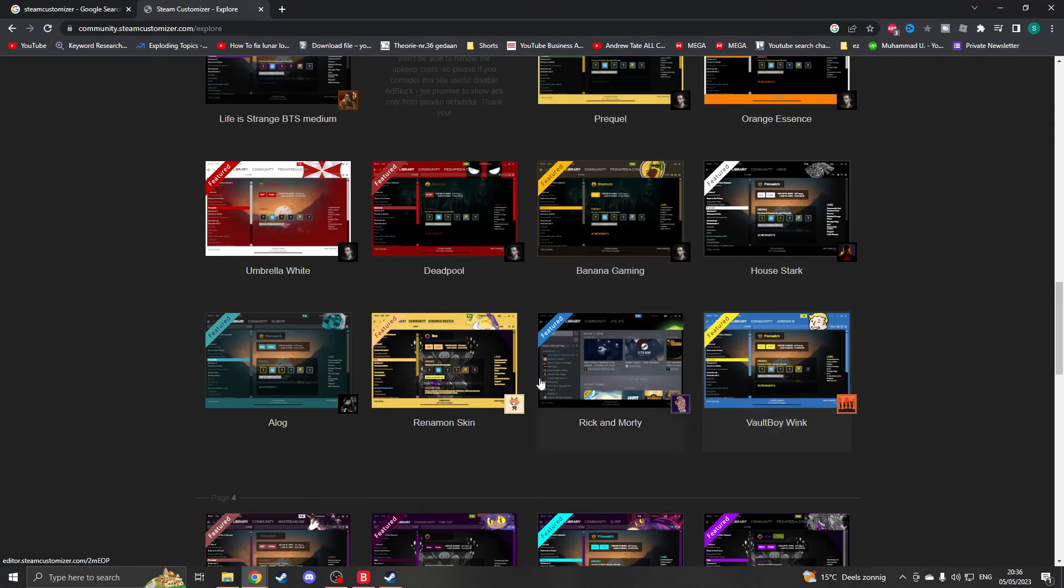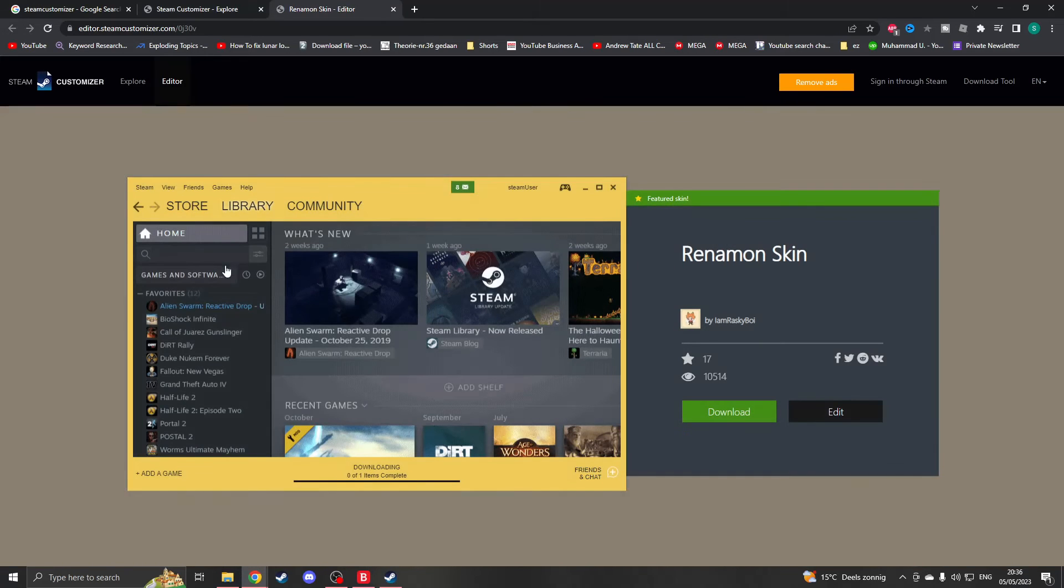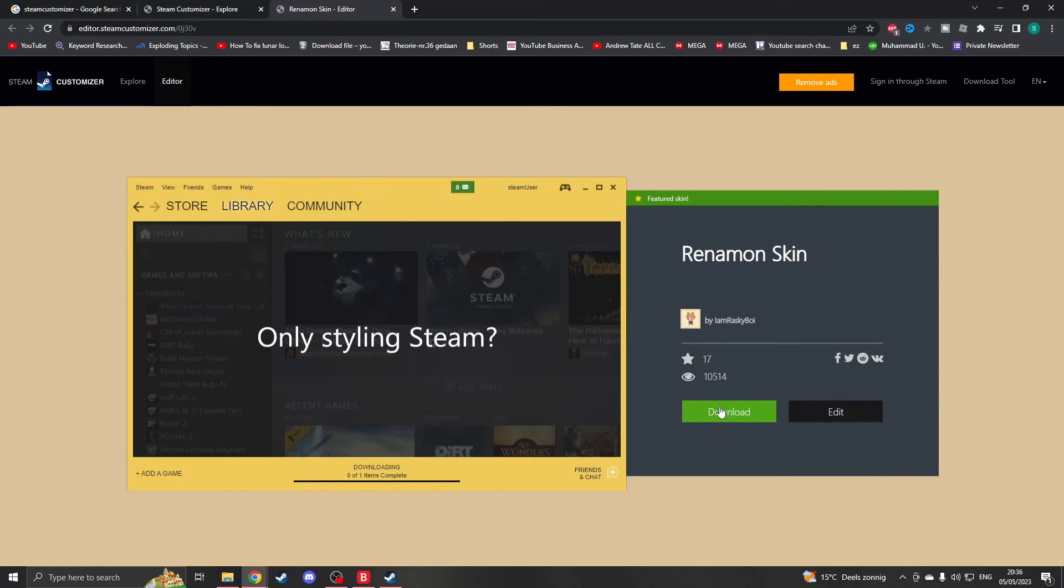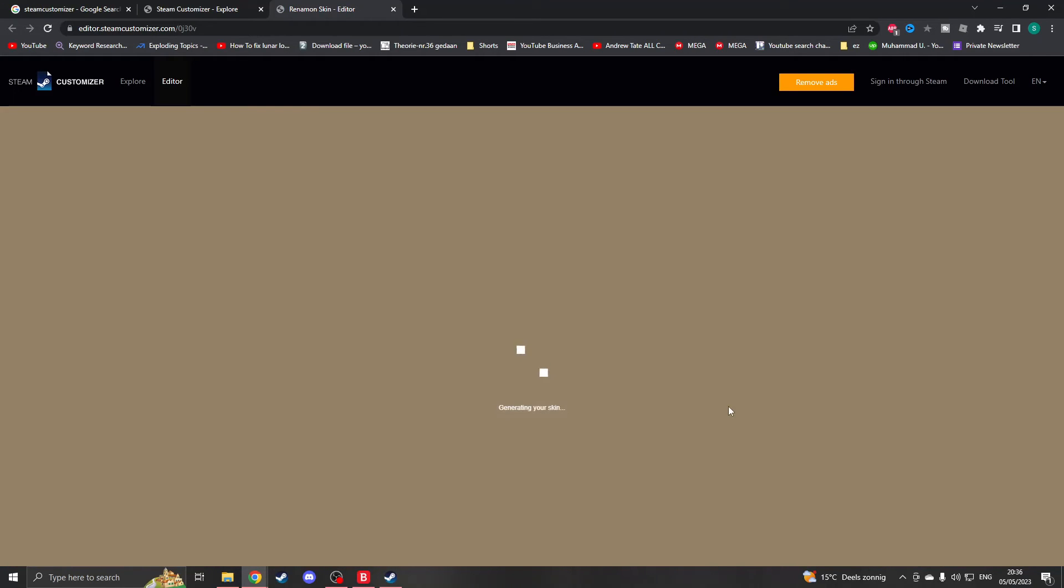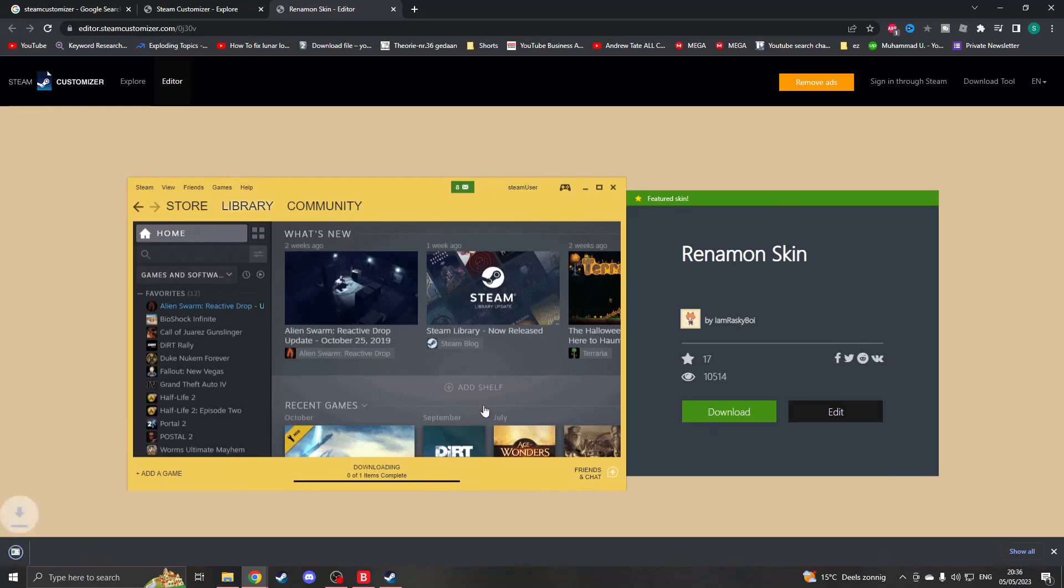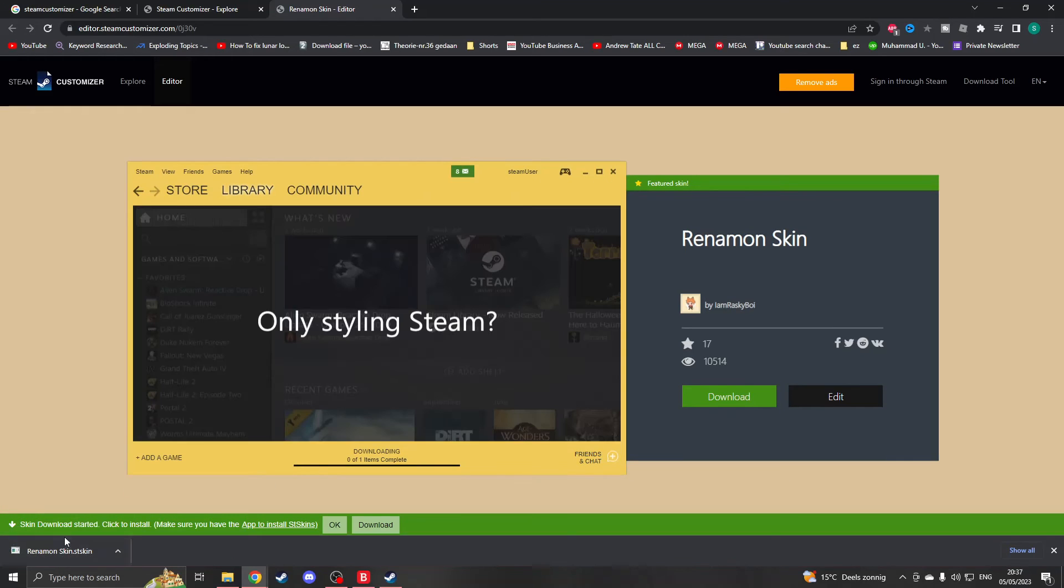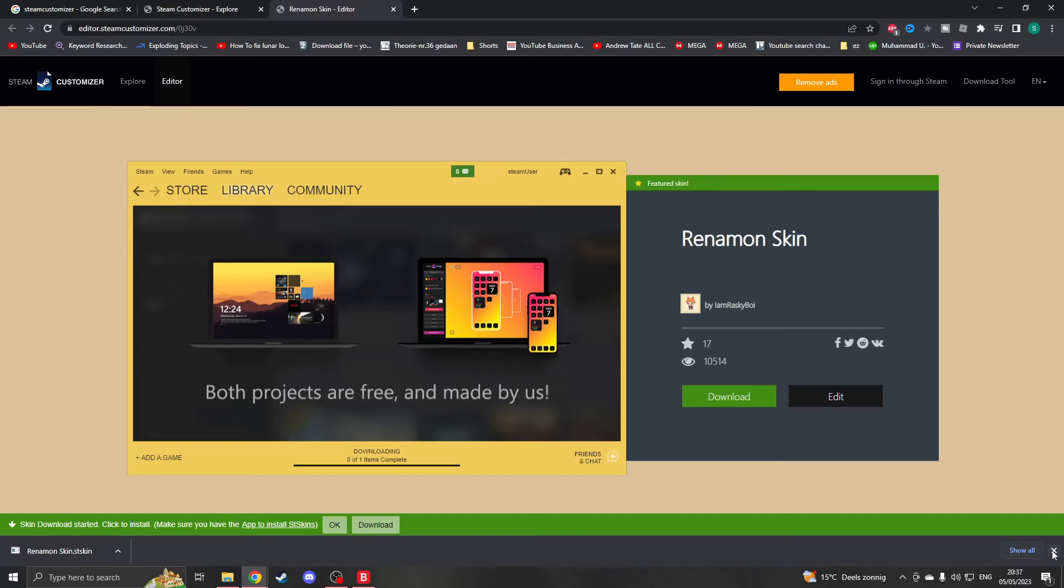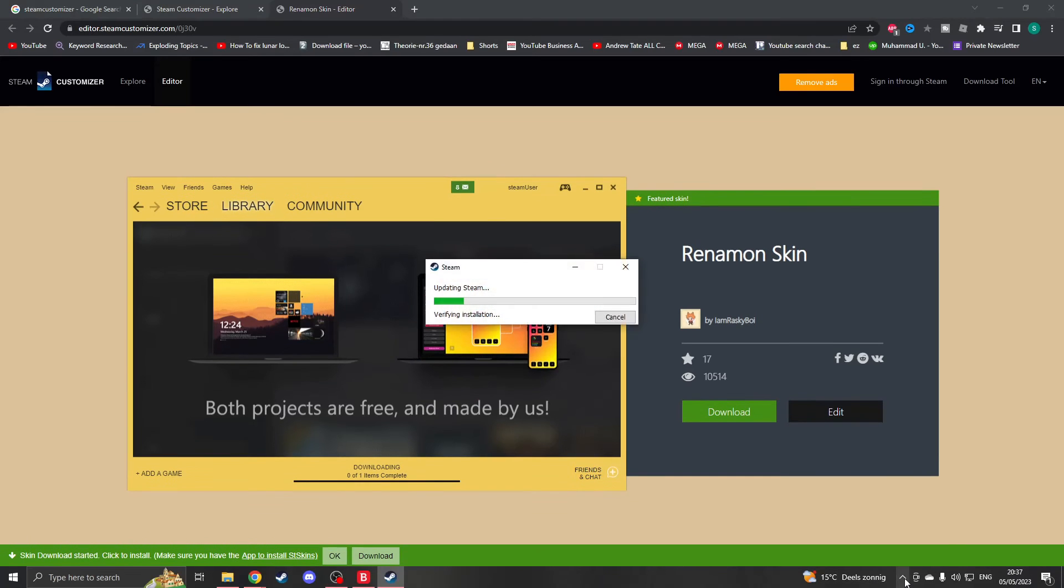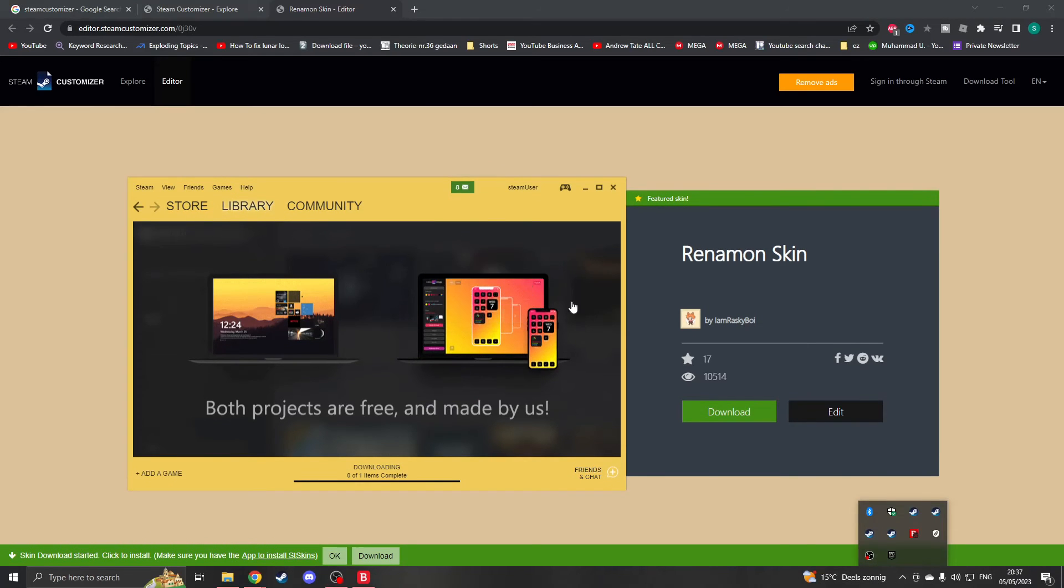So for example, I want to download this cool theme right here. You click on it and then right here you click on download. Once you click on download, the download will start right here and all you now have to do is open this file, click on yes, and it's basically done. Your Steam will now automatically restart as you can see.